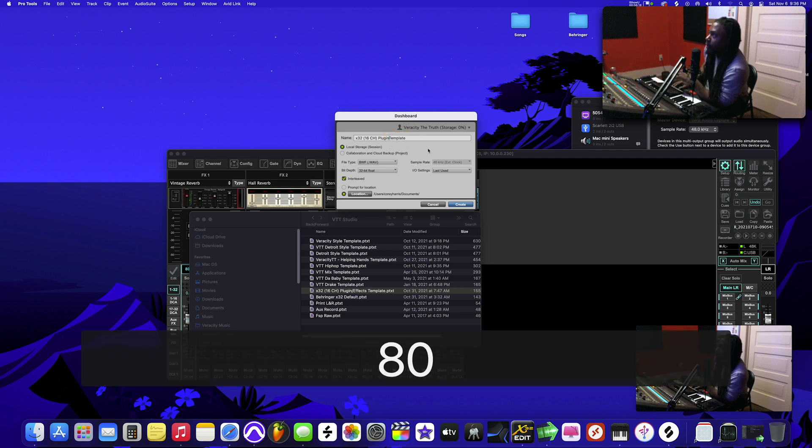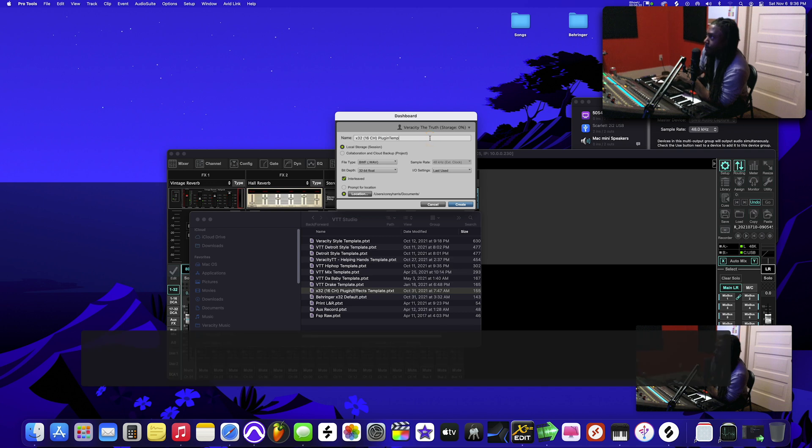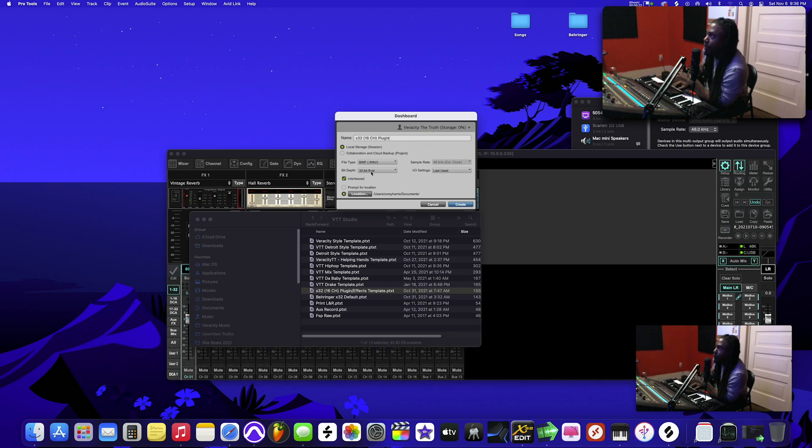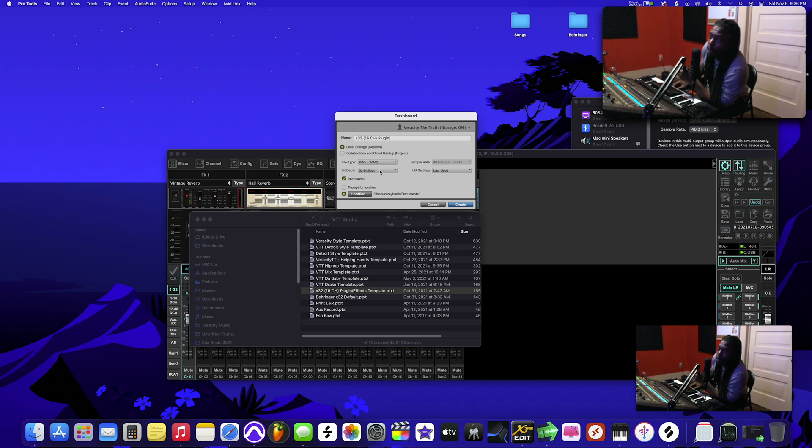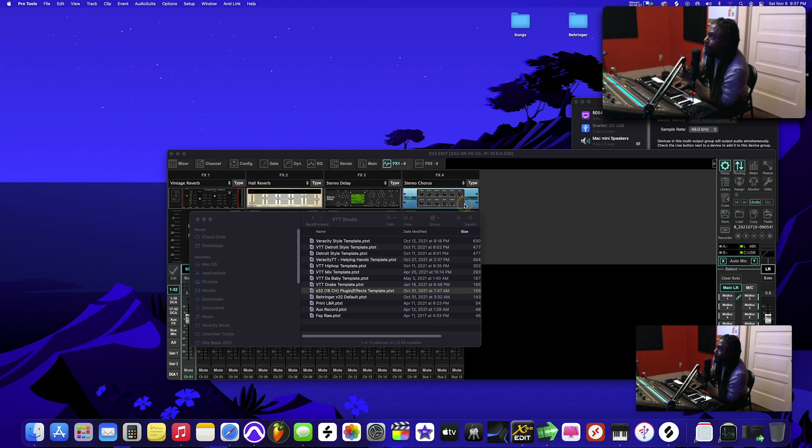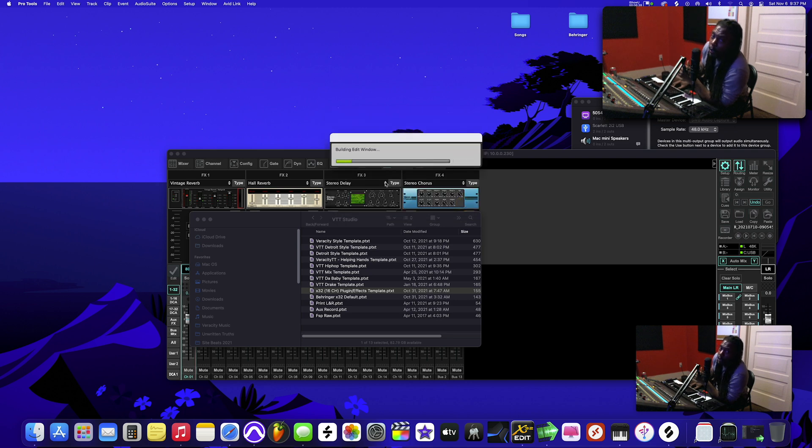I'm going to use 32-bit float. This way if you clip or anything, it can be easily turned down without you losing quality. Also, make sure you click interleaved so that combines your left and right channels.